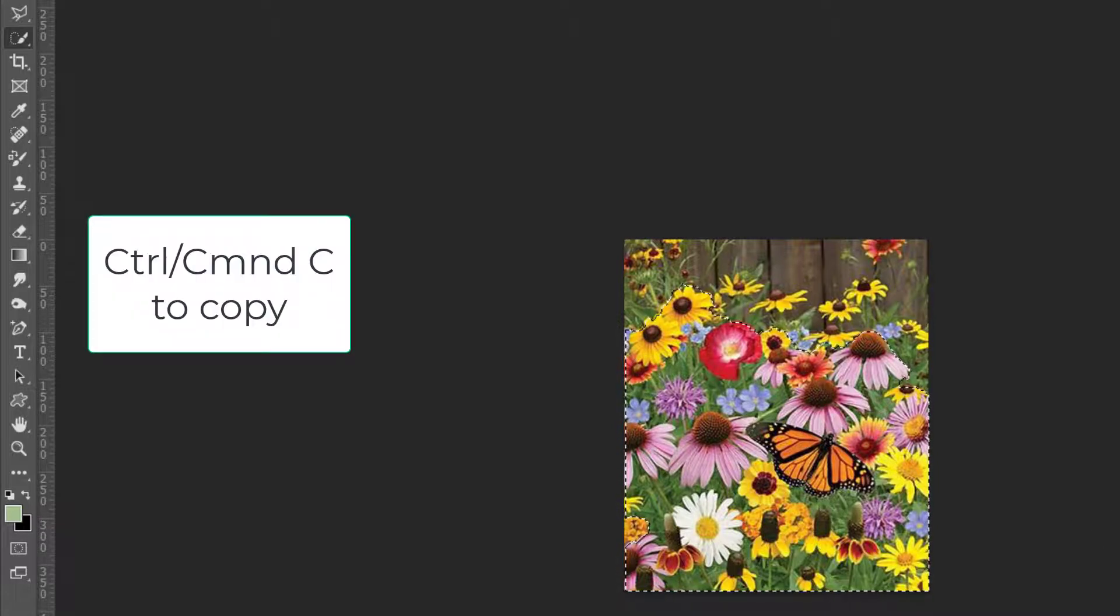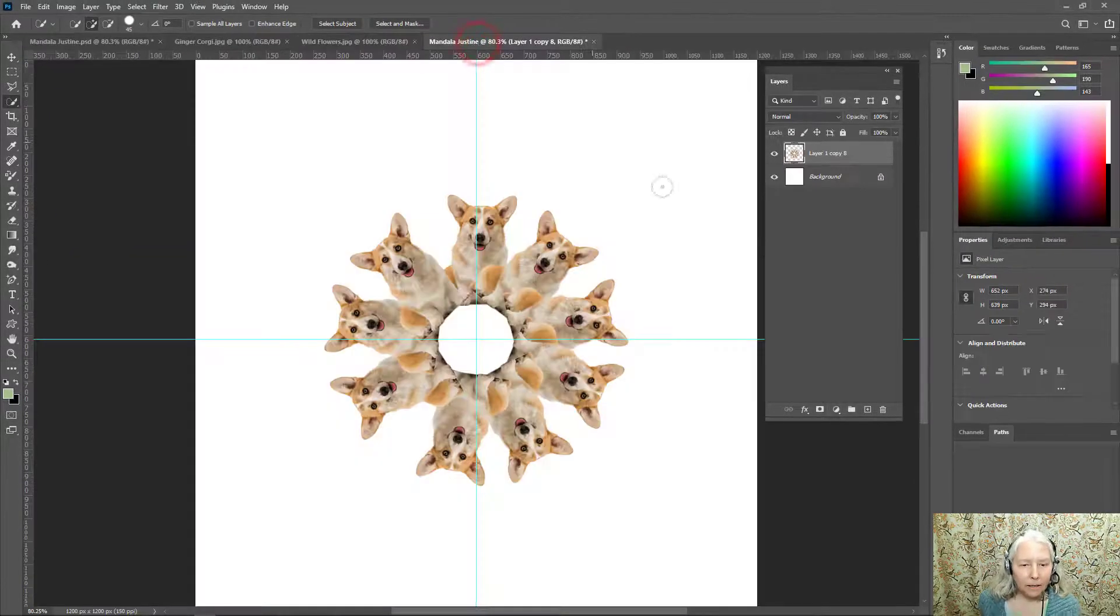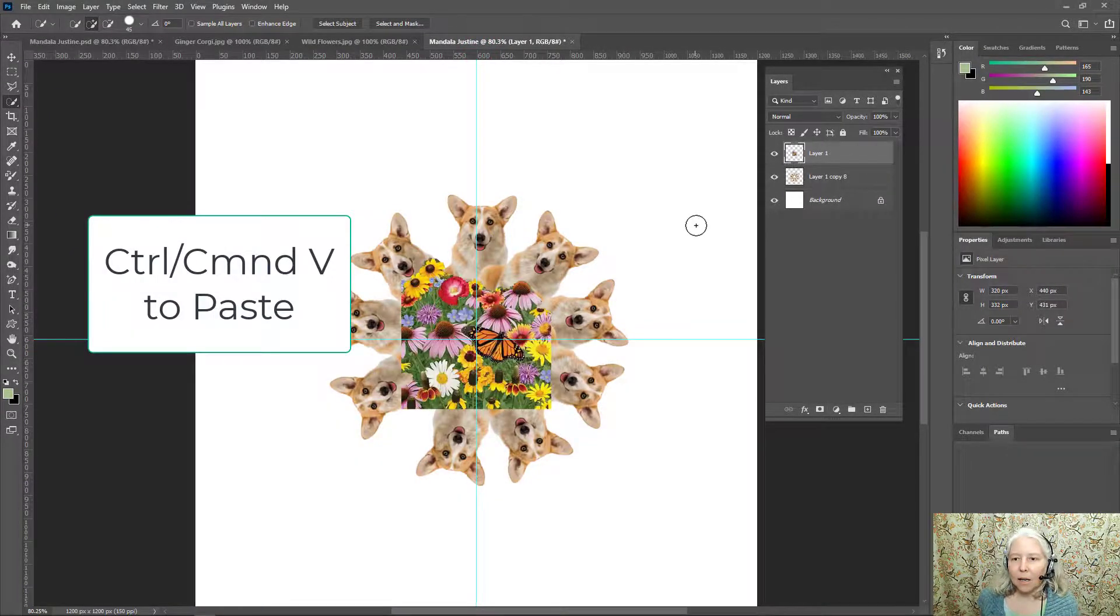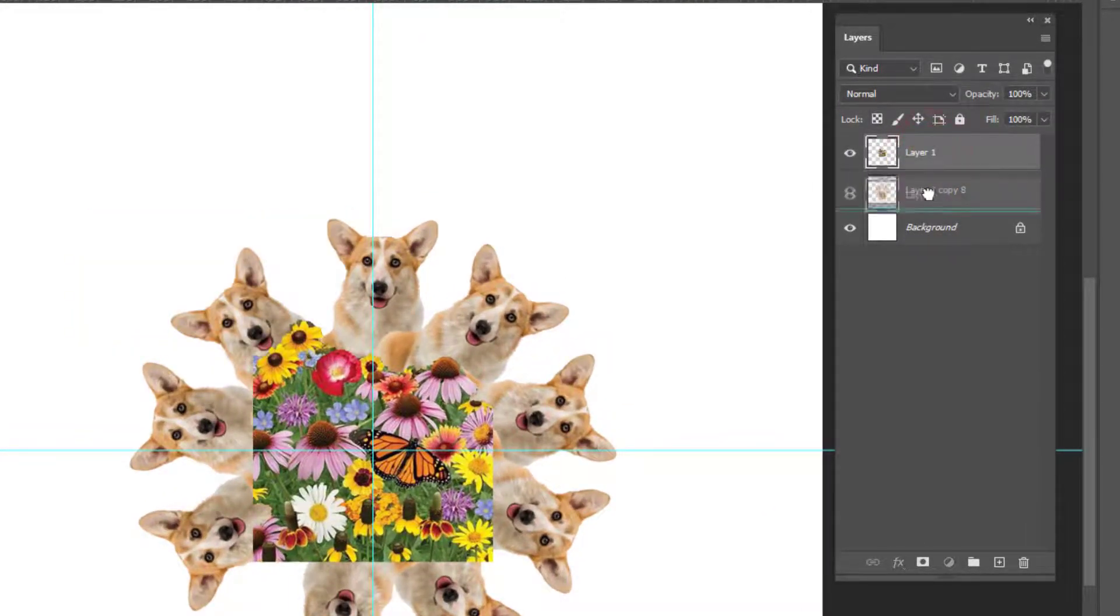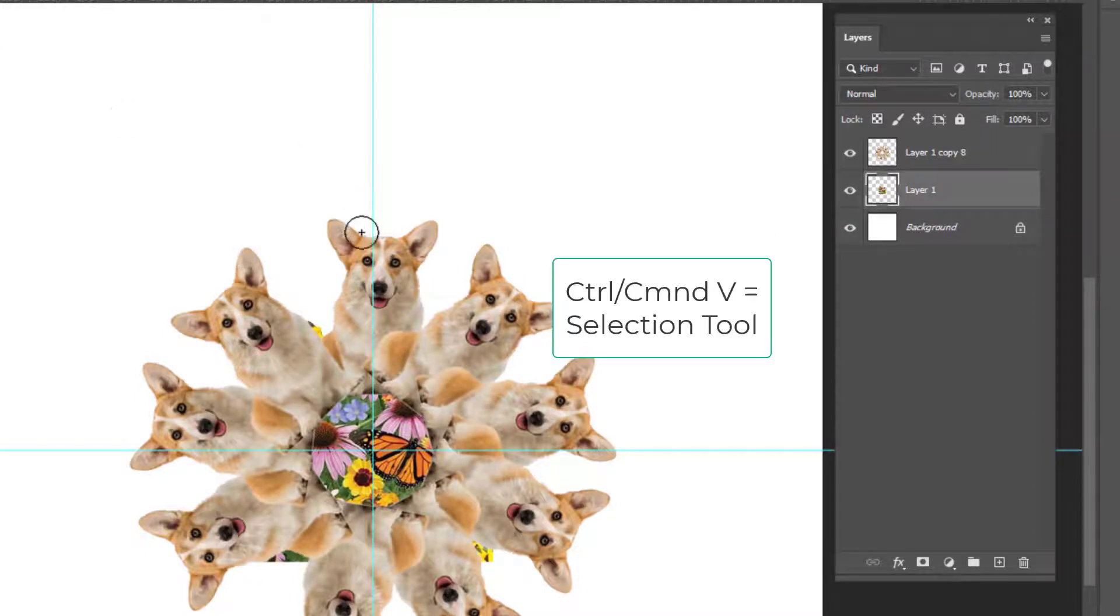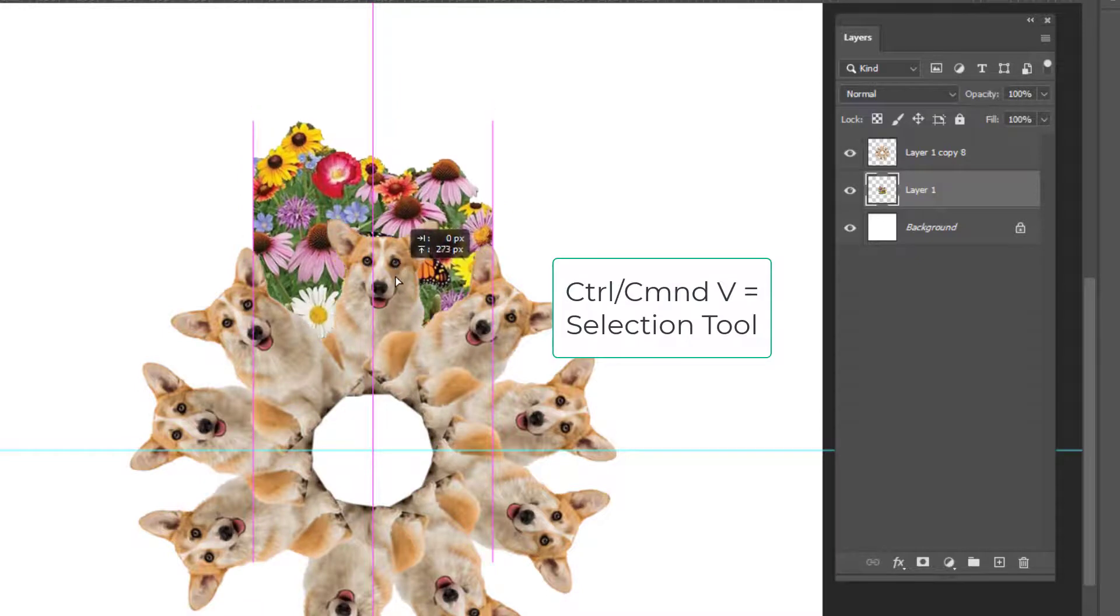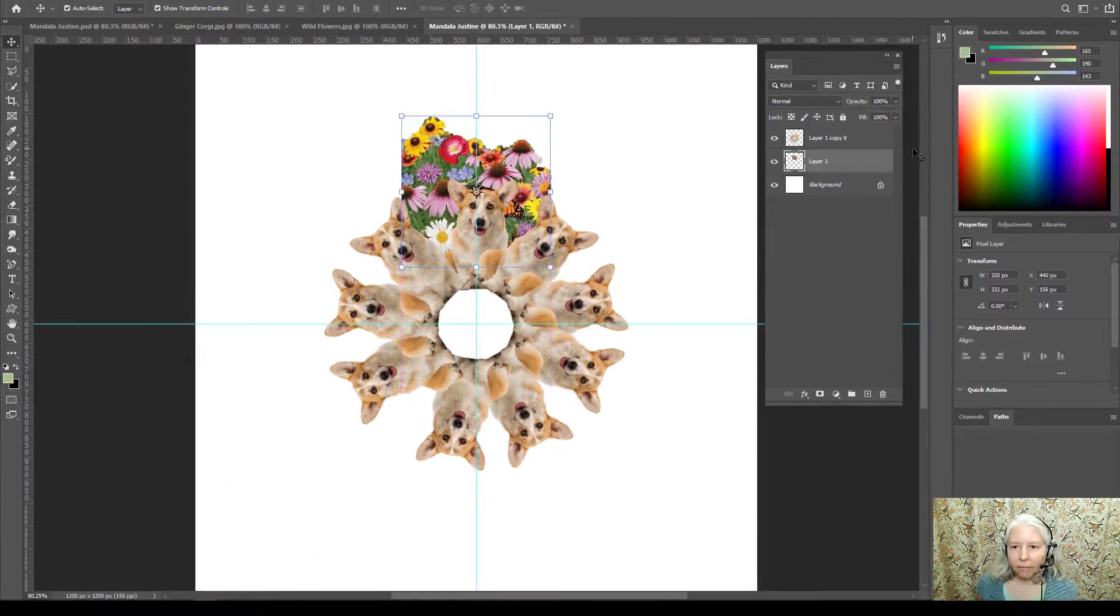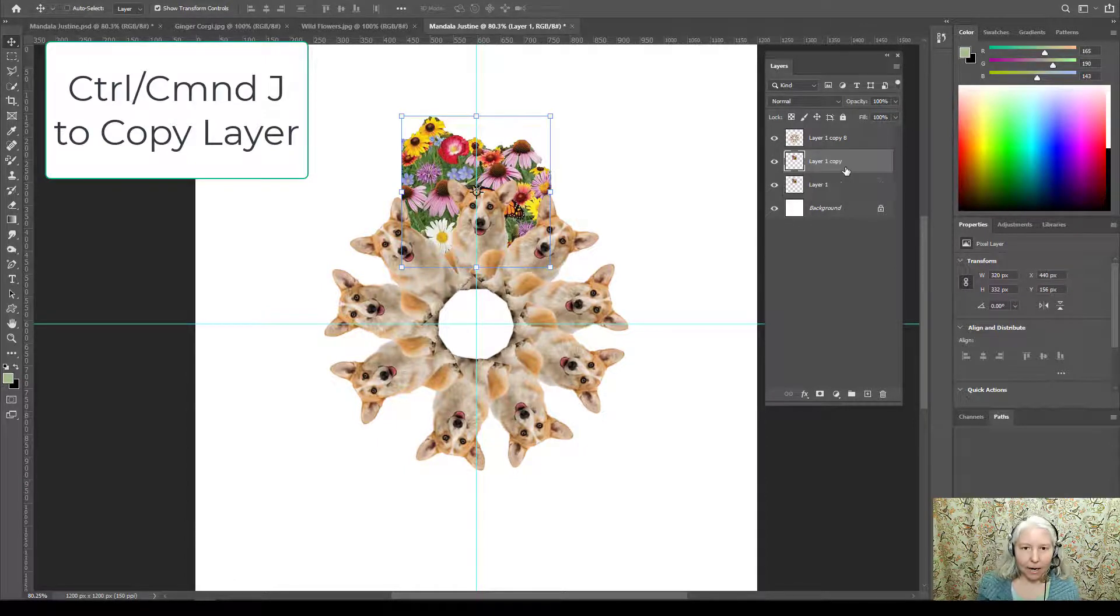Okay so Control C to copy. I'm going to go to my mandala, Control V to paste, but I want it behind the corgis so I'm going to take this layer and drag it and put it underneath. Then V on the keyboard to get my move tool. I will drag that up.